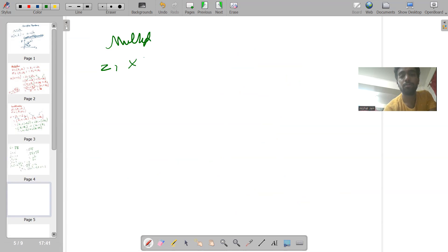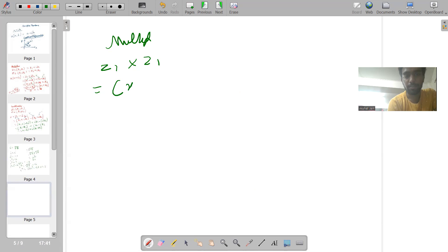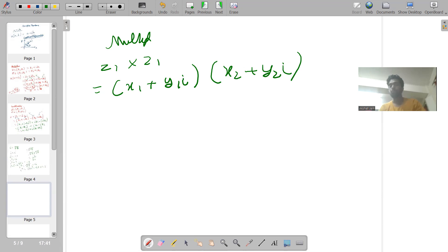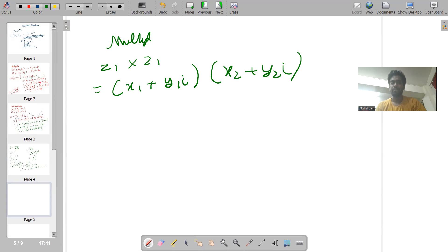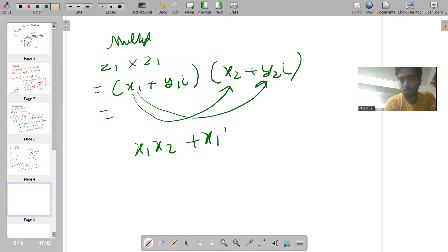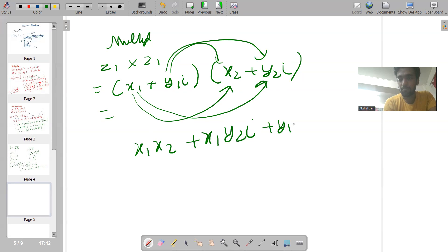Now let's see multiplication of two complex numbers: z1 into z2. Let's write z1 as x1 plus y1·iota, and z2 as x2 plus y2·iota. Just as you studied multiplication of two linear equations in your ninth and tenth standard, we will do the same. First we multiply x1 with x2 to get x1·x2, then x1 with y2·iota to get x1·y2·iota.